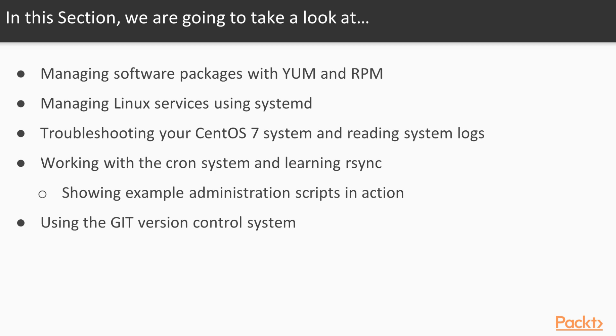Next we will show you how to do some basic troubleshooting of your background services. Then we will show you how to configure Journal-D to make it persistent. Afterwards we will give you a brief introduction into the cron system.